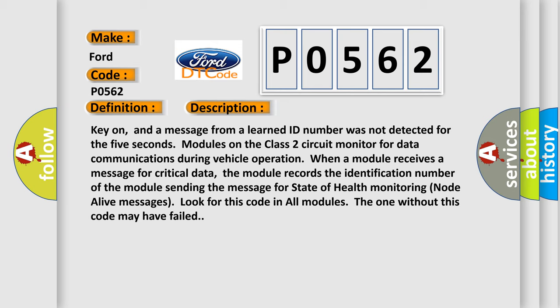The module records the identification number of the module sending the message for state of health monitoring node alive messages. Look for this code in all modules; the one without this code may have failed.